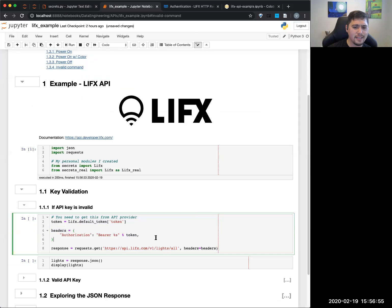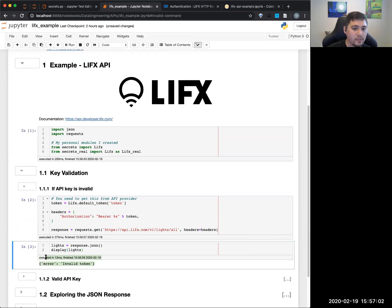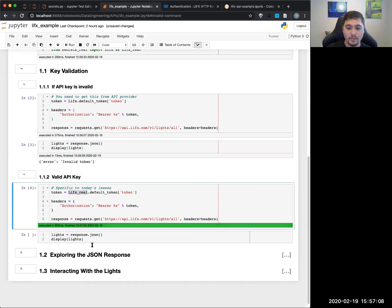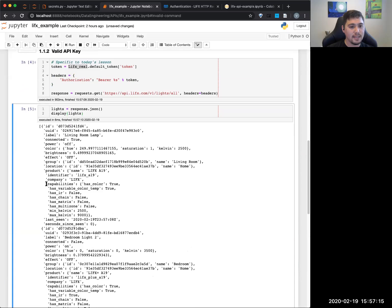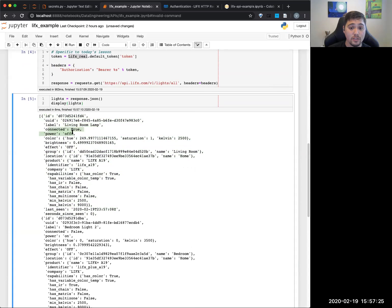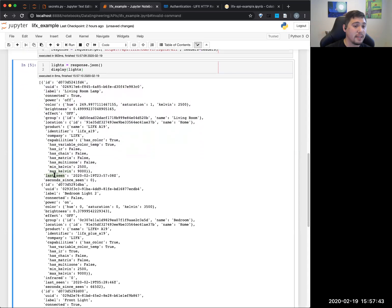I'll pull out that default token and put it in here. From the API documentation I do a GET to lights/all, I put in the headers for authentication, and I run it. We get back 'invalid token' because I didn't give it a real token. So now let's use lifex_real with the real token. Run this and now you can see I have four different smart lights attached to this token. It's all in JSON format — it's a list of each light, and you can see the ID as well as the label. For example, this is my living room lamp. You can see connected is true, power on, color, brightness, effect, and product. You'll notice Kelvin — that's the light color temperature.